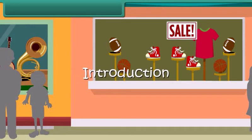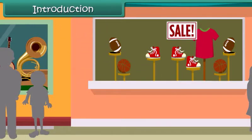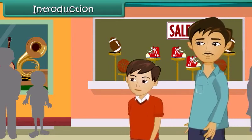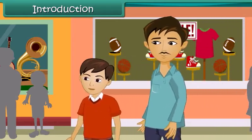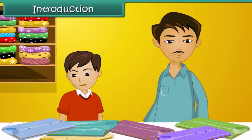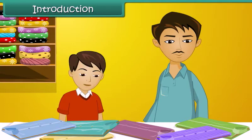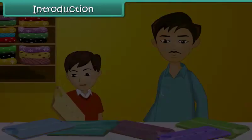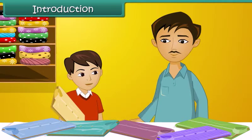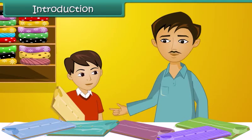Arjun and his father are out shopping for summer clothes. They're both looking for clothes that are cool, comfortable, lightweight, and maintenance-free. Arjun picks up a cotton shirt, but his father decides against it as it is heavy and gets creased easily.